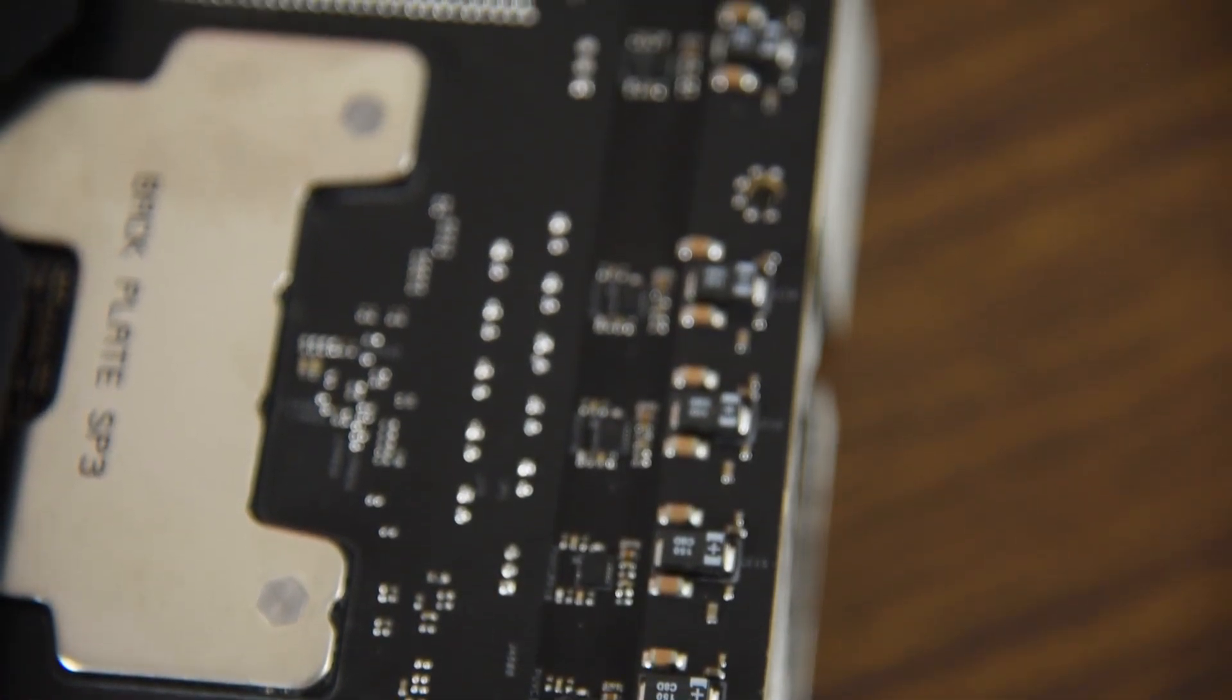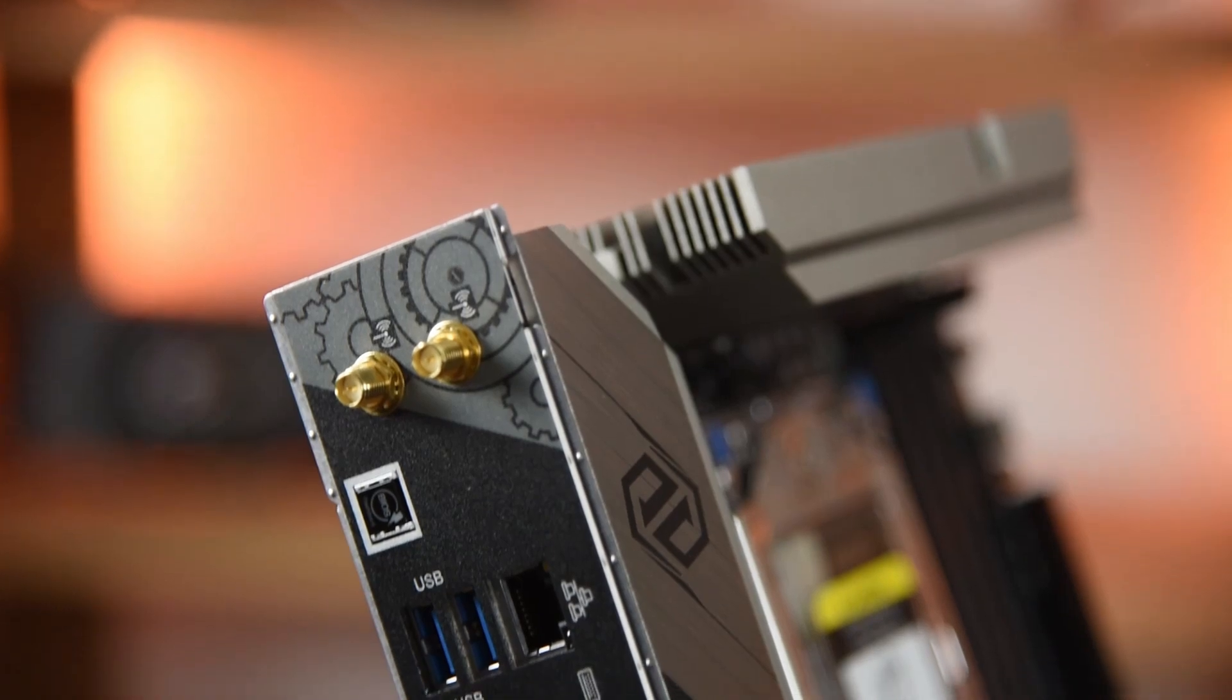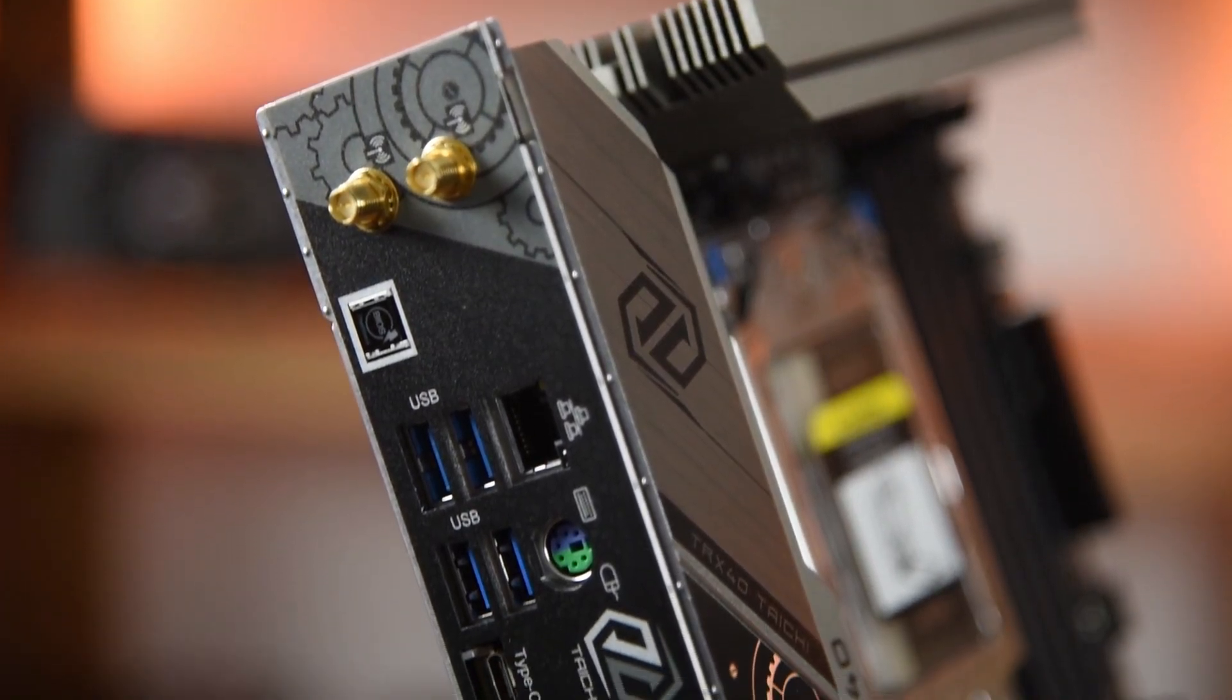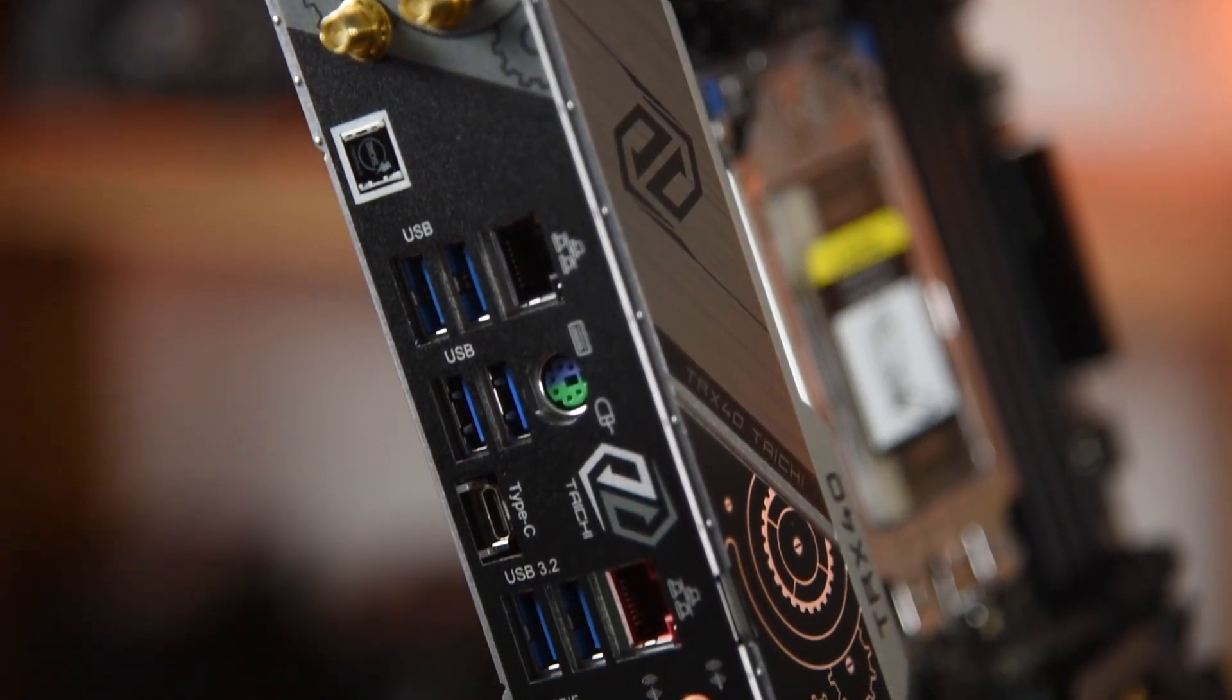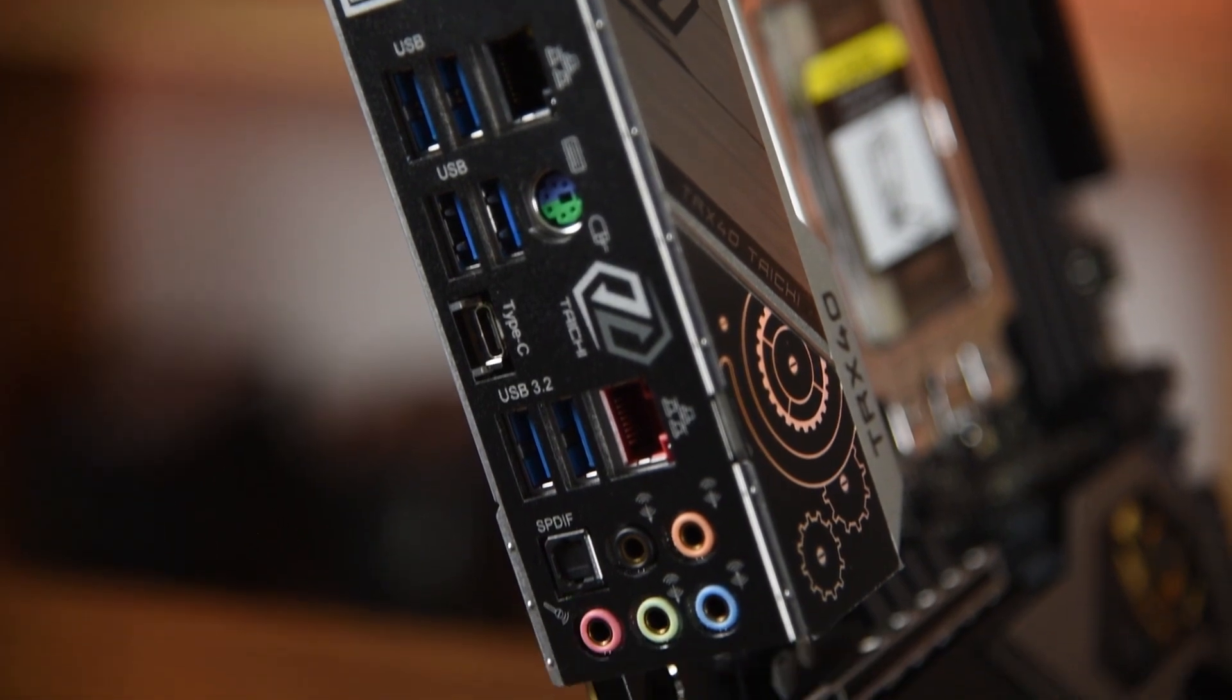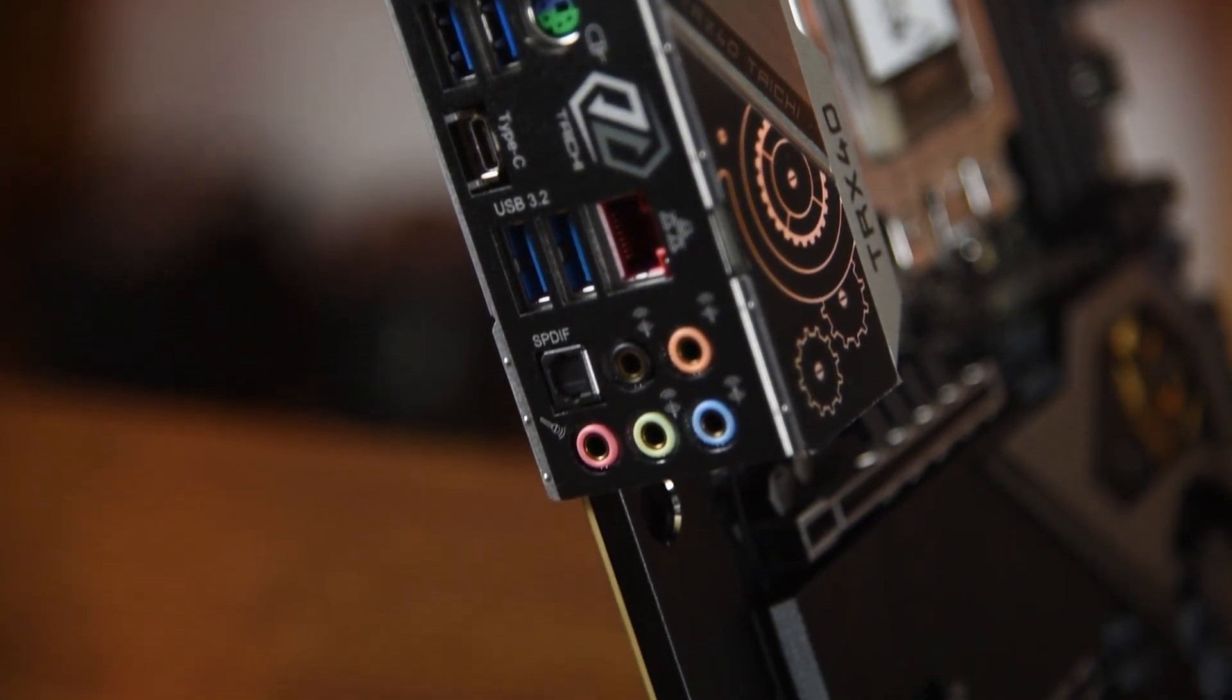Of the VRM, 12 phases are for the V-Core and 4 are for the SoC. As for the I/O offering at the rear, this is what it looks like and as you can see, there's 2 gigabit LAN ports. The red one is the Dragon LAN with 2.5x the bandwidth.